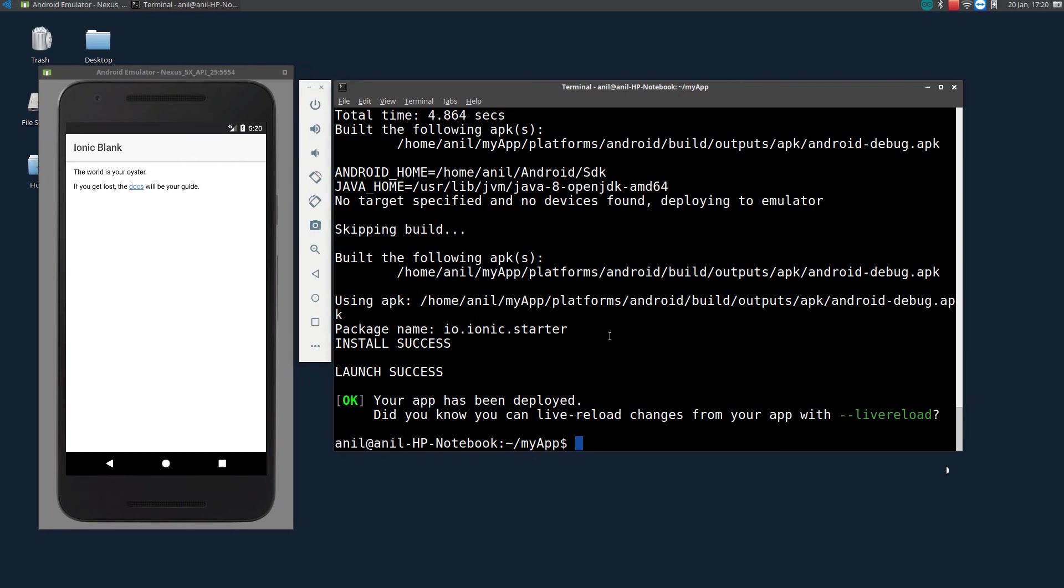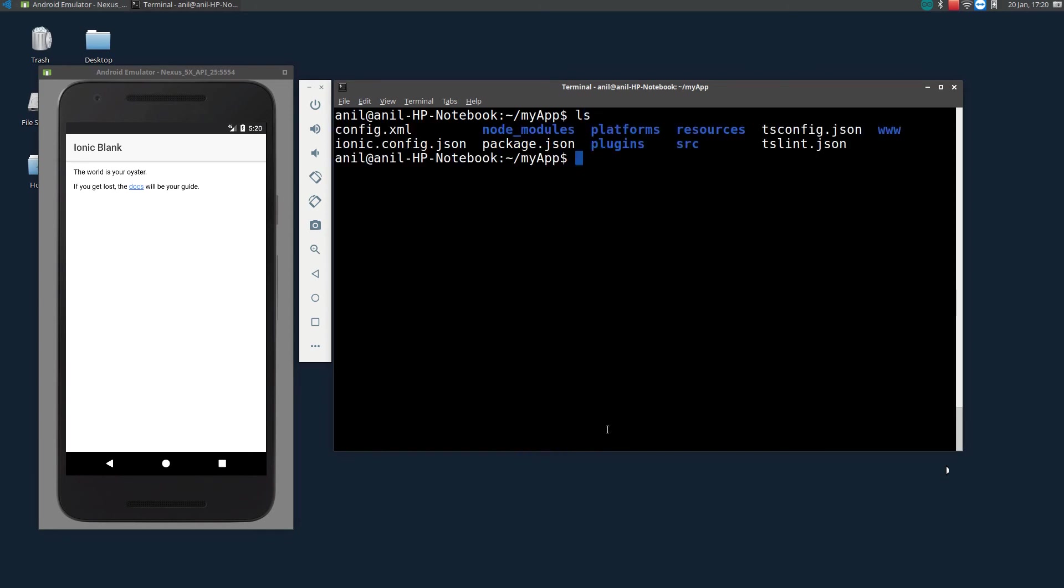Okay, now let's check the code. So, this my app directory is created by ionic start command. Let's see what the directory contains. There are five folders, I think six folders and five different files which we don't need to understand right now.